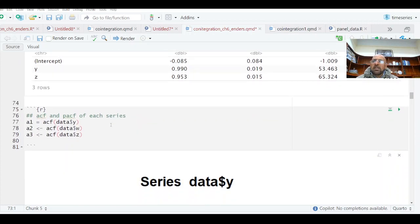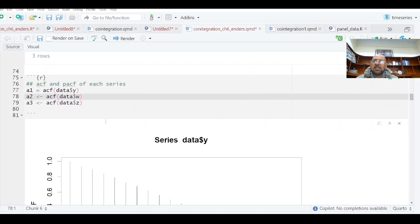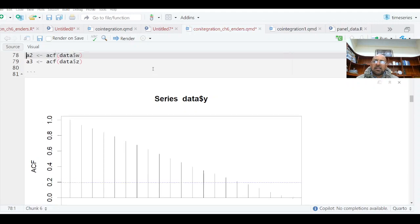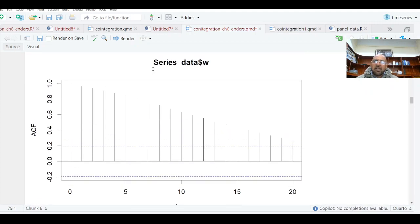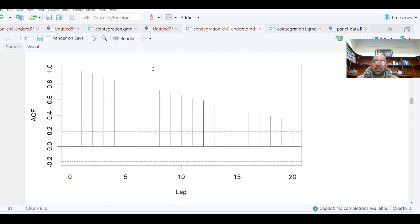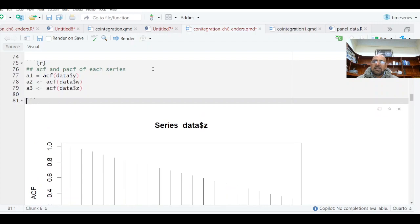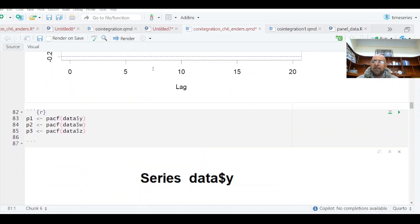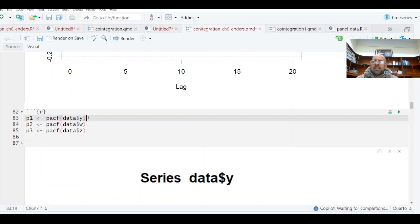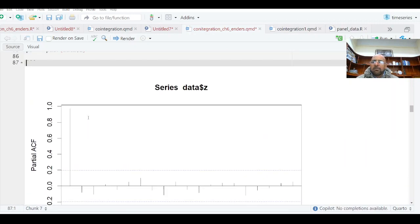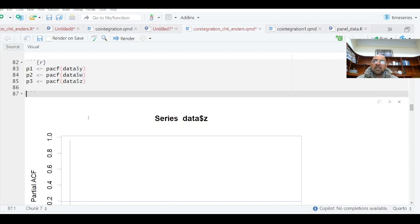I am going to take the ACF of the Y series. It's not geometrically declining, which is another indicator that it's not stationary. The W series ACF is also not geometrically declining, and neither is the third series. ACF of all three series indicates they are non-stationary, as we have seen from the graphs as well. You can also plot PACF, but PACF is only useful if the ACF is geometrically declining, in which case we can apply ARMA models.